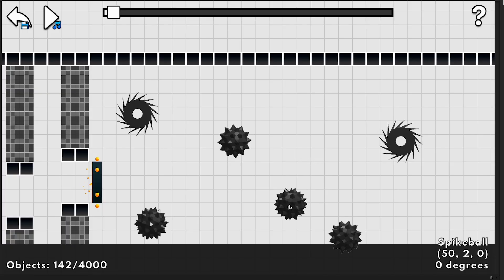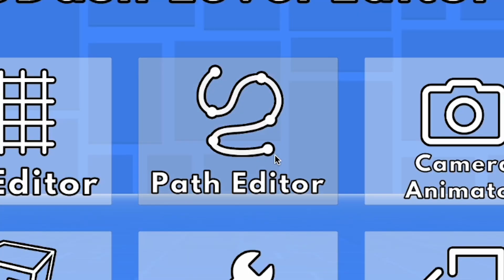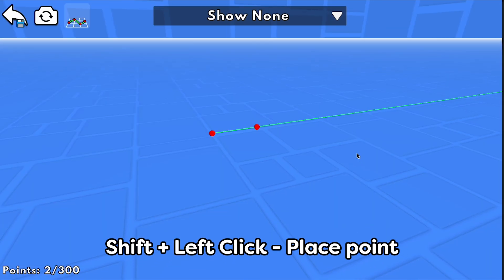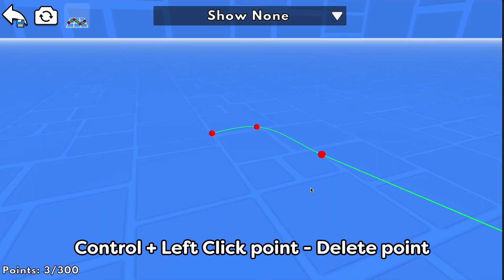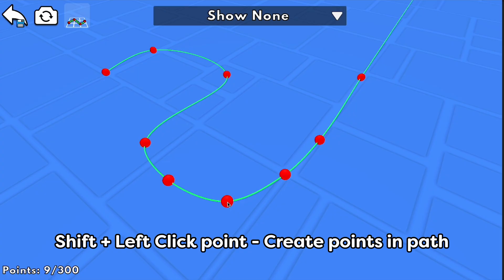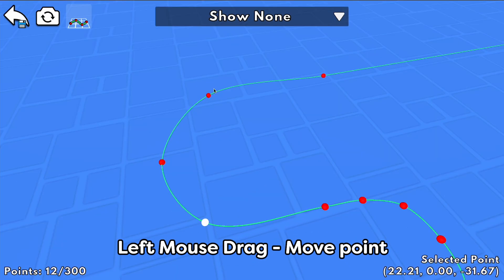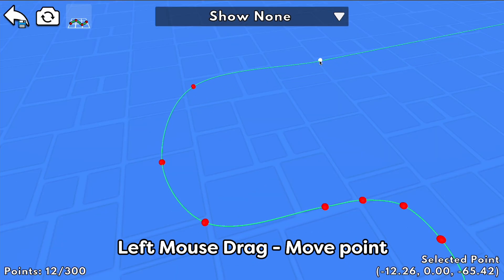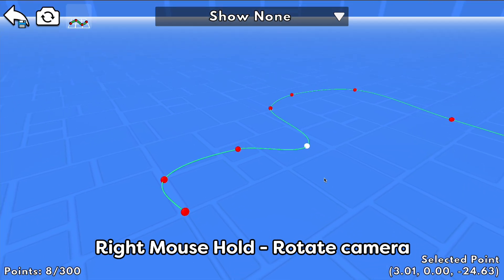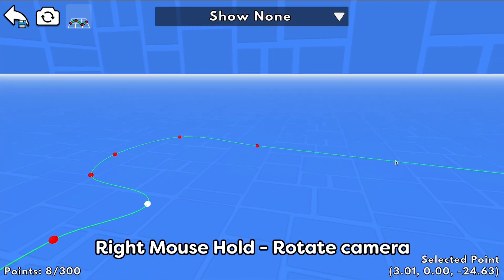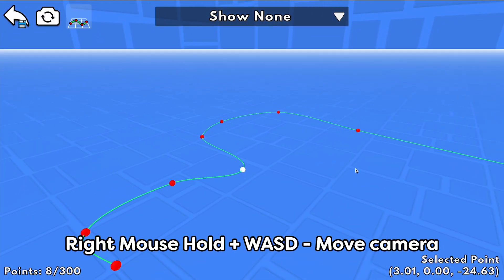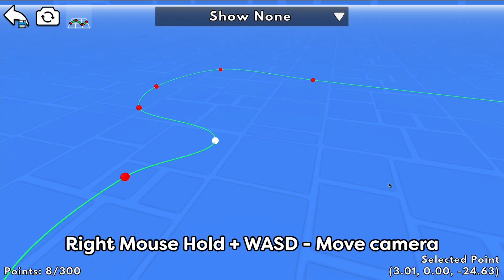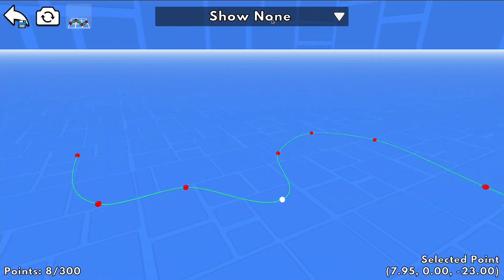Once you have the level designed, head on over to the path editor. Shift click to place points, control click to delete them, and shift click a point to add two more in the middle of the path. You can also drag points to move them around. To navigate this 3D world, hold right click to rotate the camera, and use WASD to move around while still holding it.